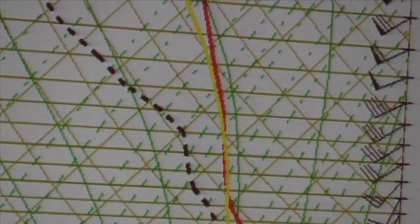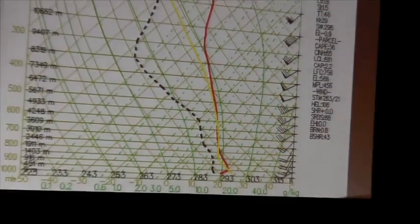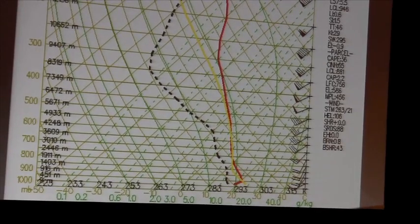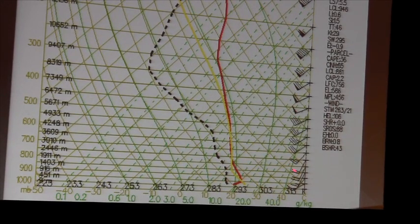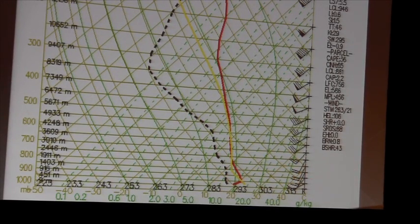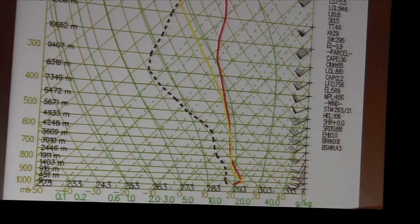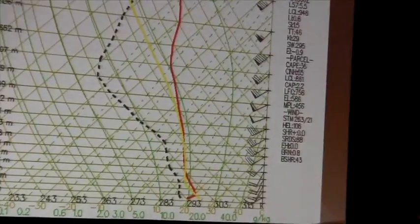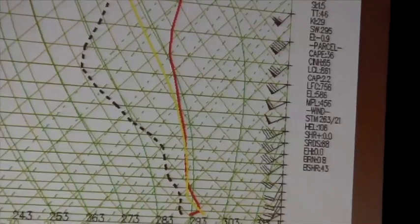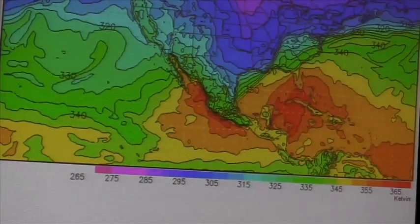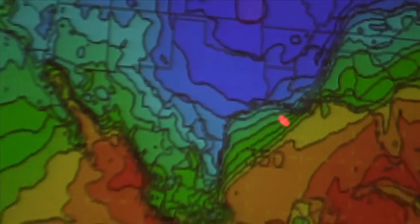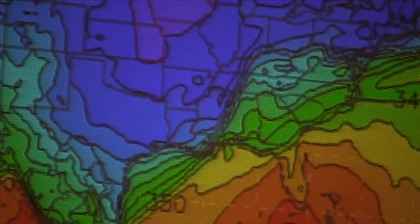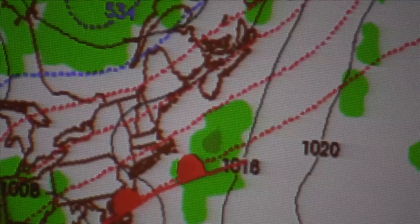The 24-hour forecast sounding shows a moister profile than what we've been seeing, and we do have slight backing with the winds at about the 850 millibar level, which agrees with the cold air advection. On the theta-e chart, we can see our boundaries are going to be right through Birmingham and off to the east.